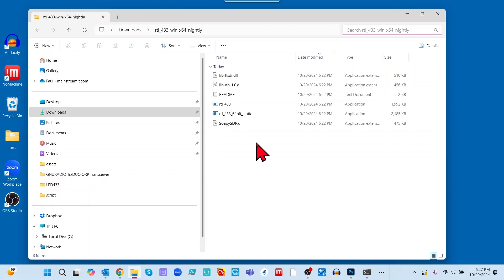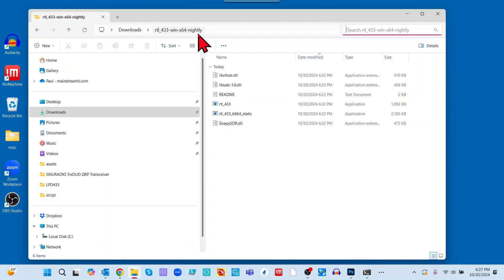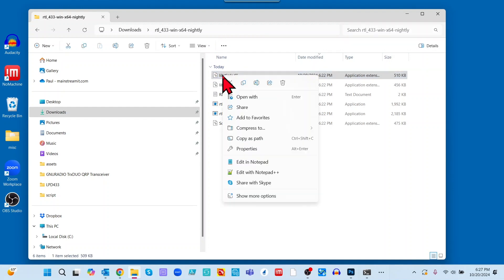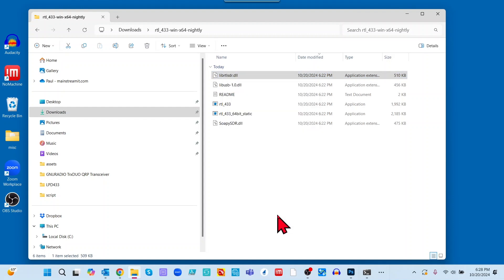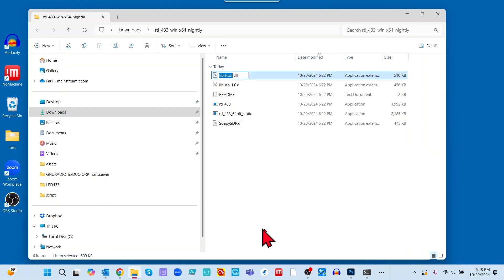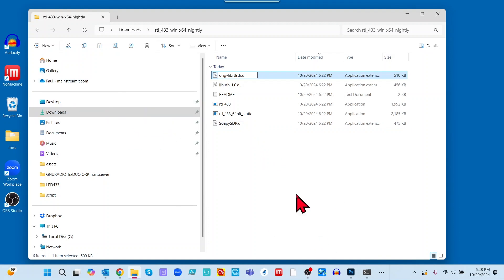Next, use File Explorer and go into the RTL433 win x64 nightly folder — go to x32 if you downloaded that one. Look for the file called lib rtlsdr.dll. Right-click on it, choose Show More Options, and rename it — I'm going to put 'ORIG-' in front of it so we know it was the original.